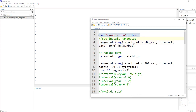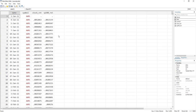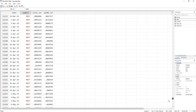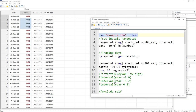Let's use this dataset I've been using for the past couple of videos. We have daily data with stock return and S&P 500 return for different stocks. We have Apple, GE, General Motors, and Microsoft — these four stocks — and we are going to use rangestat.